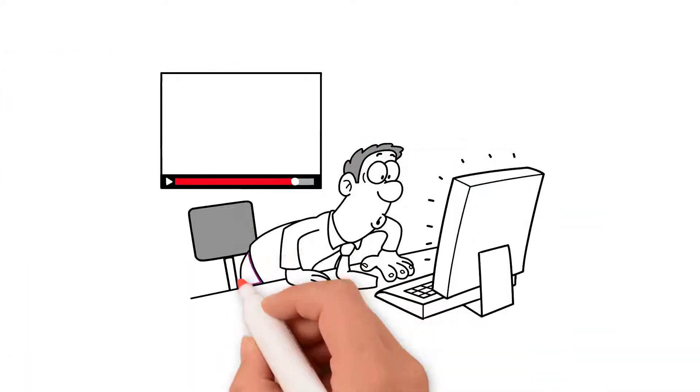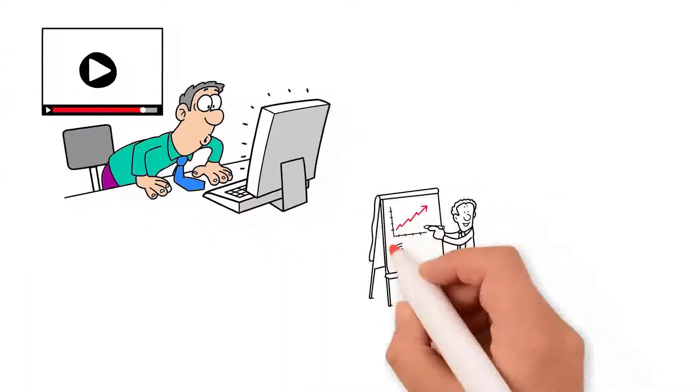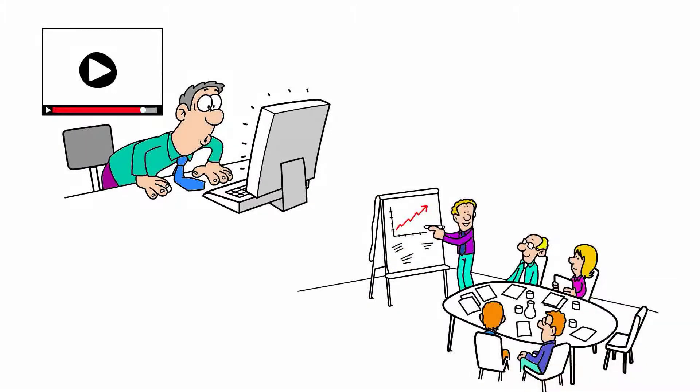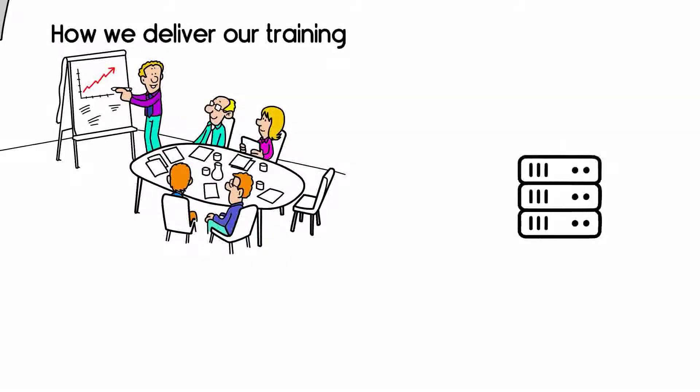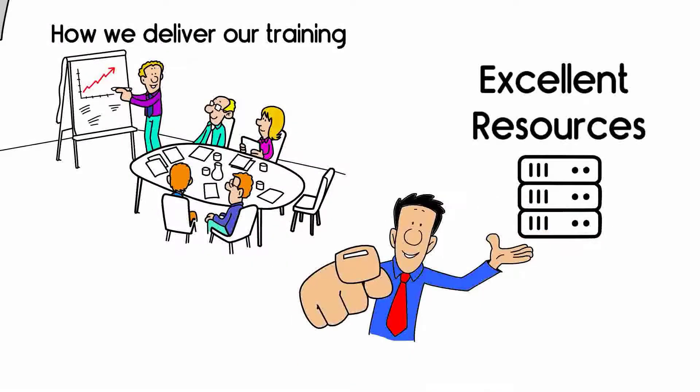Remember, please see the video on our homepage to understand how we deliver our training and the excellent resources that will be available to you.